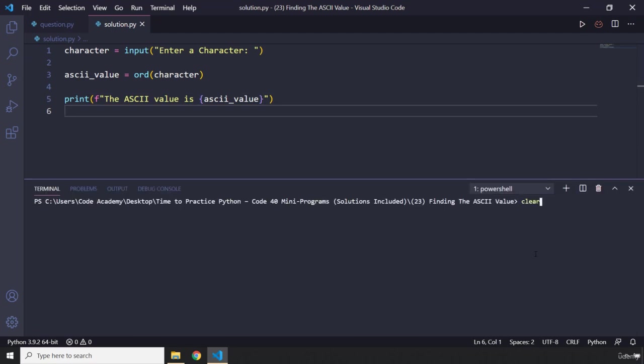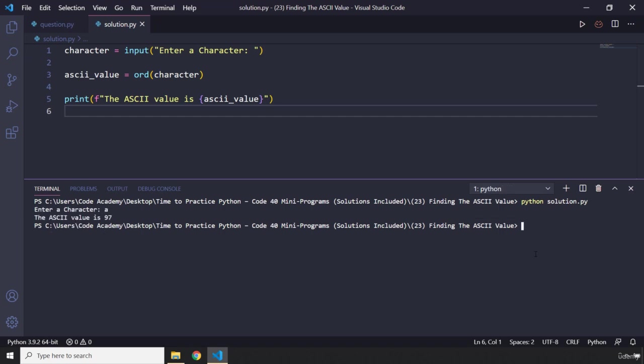Let me clear the terminal, run the code. It is going to ask for a character. I'm going to say A. A is 97.